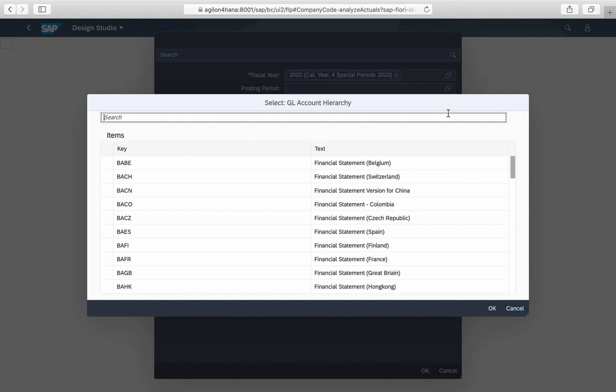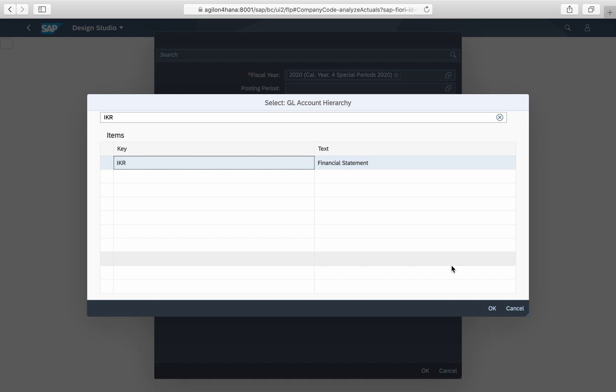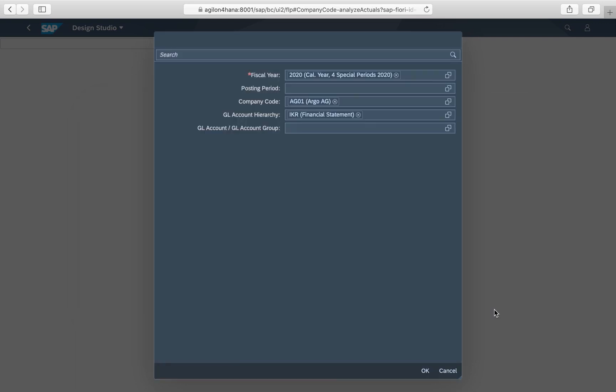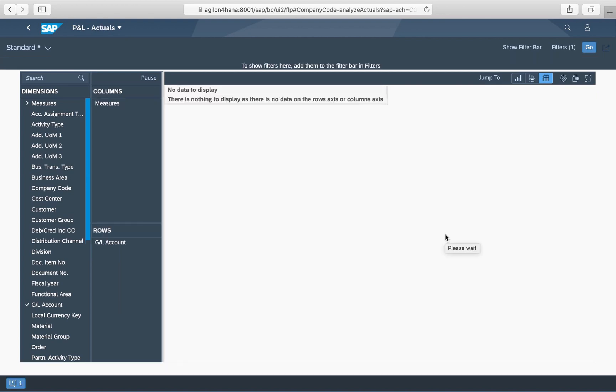In the drop-down list you will see your financial statement versions created in transaction OB58. When you select one of them, the report will not display any data even though the data are available.